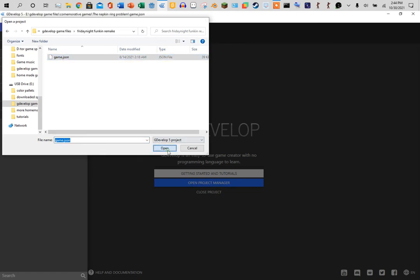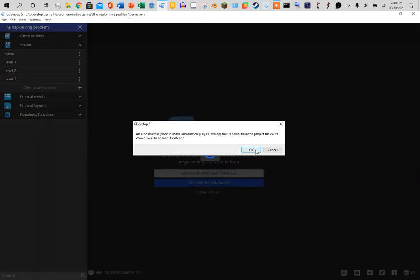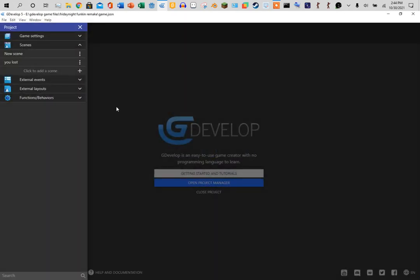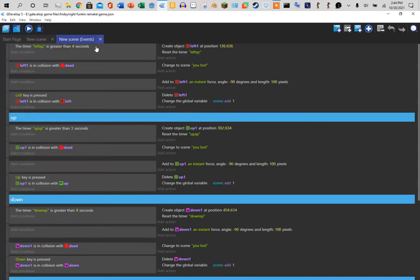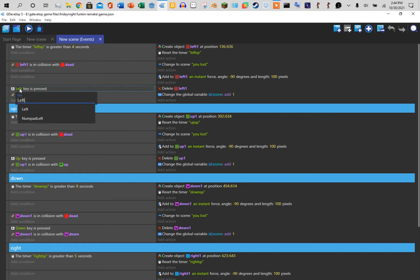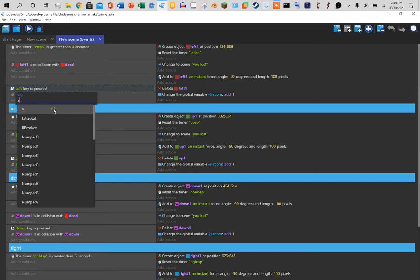And then I'm going to change the keys to the WASD keys, because if you do it with the arrow keys and the space key, you're going to be getting the screen doesn't lock with HTML files.